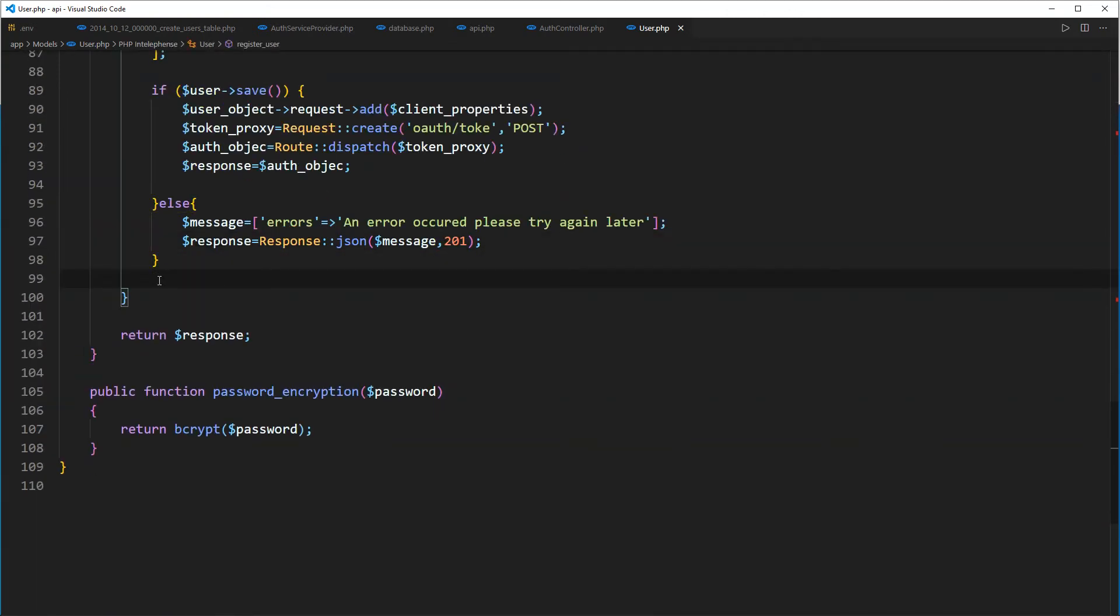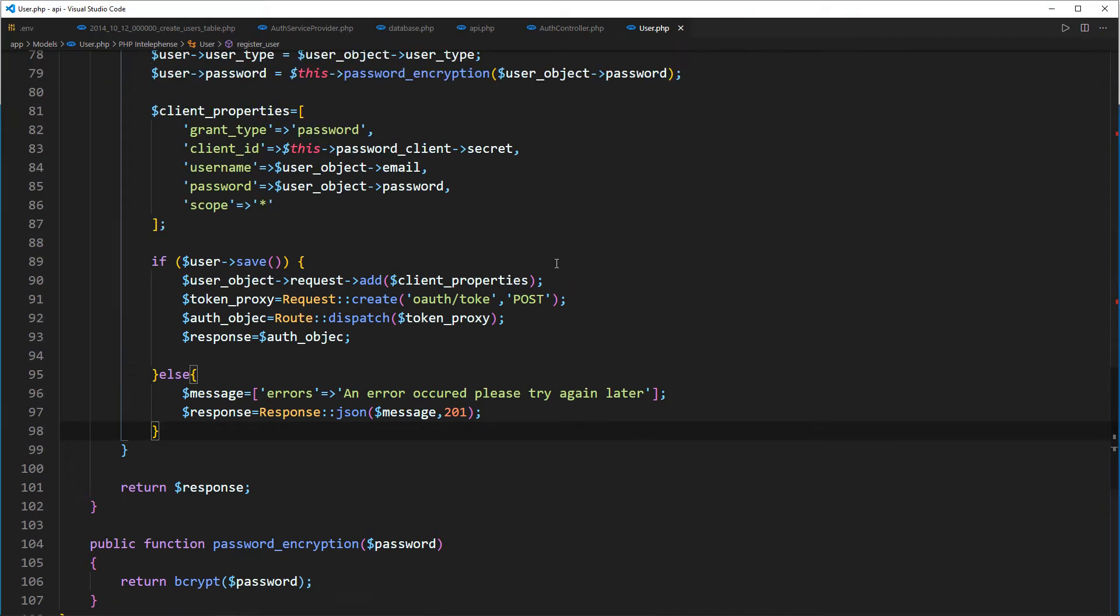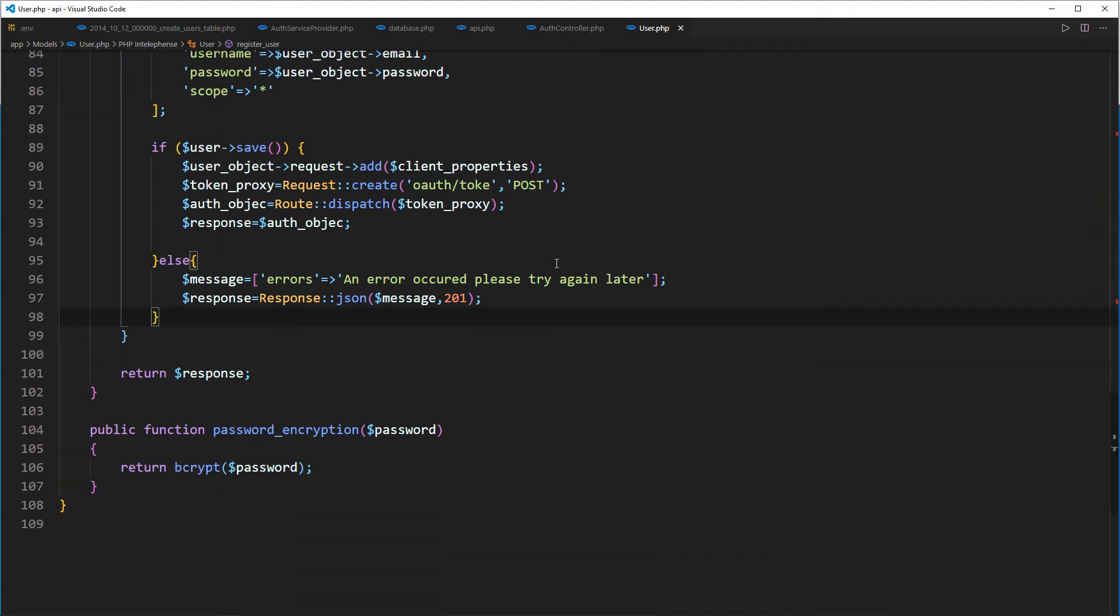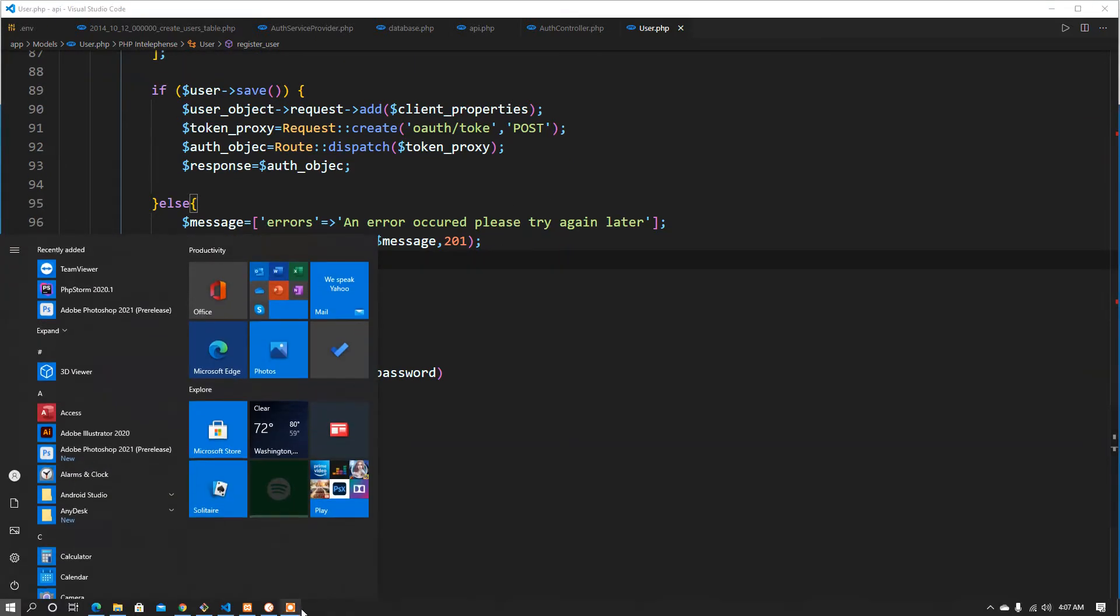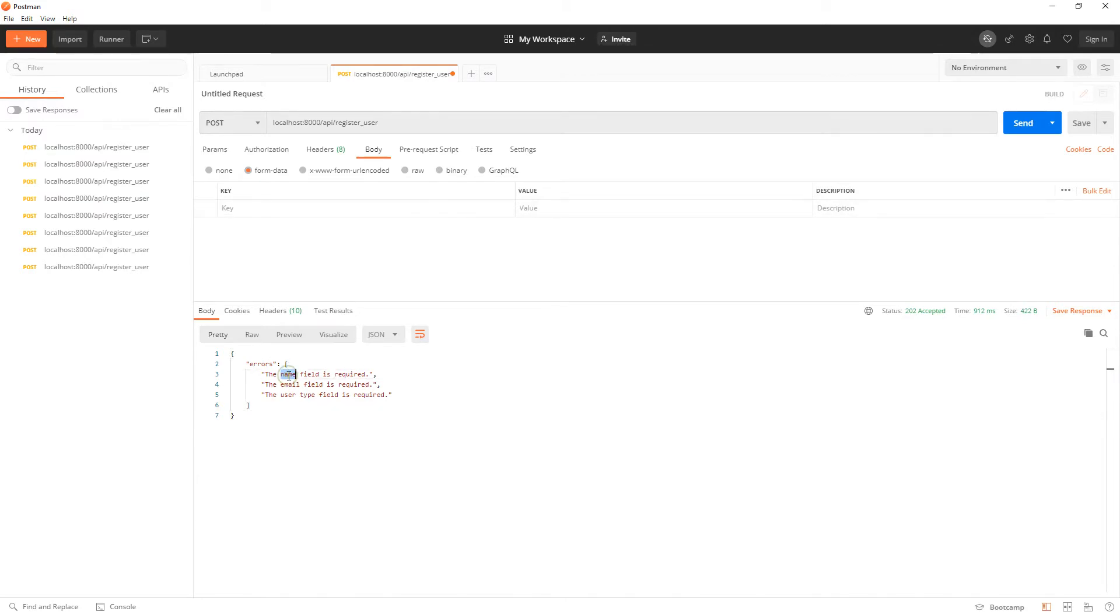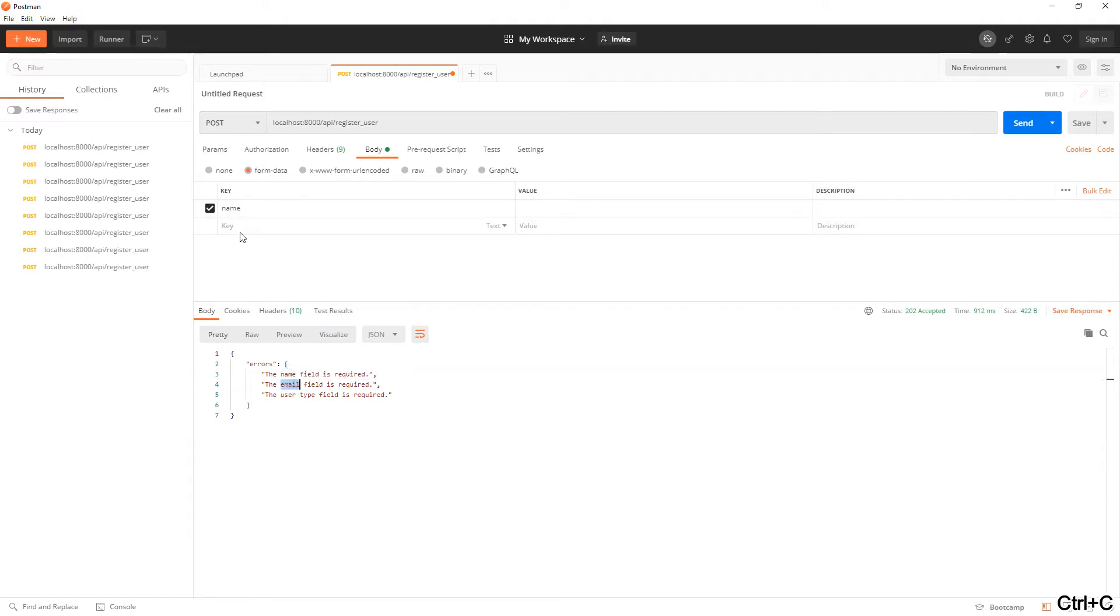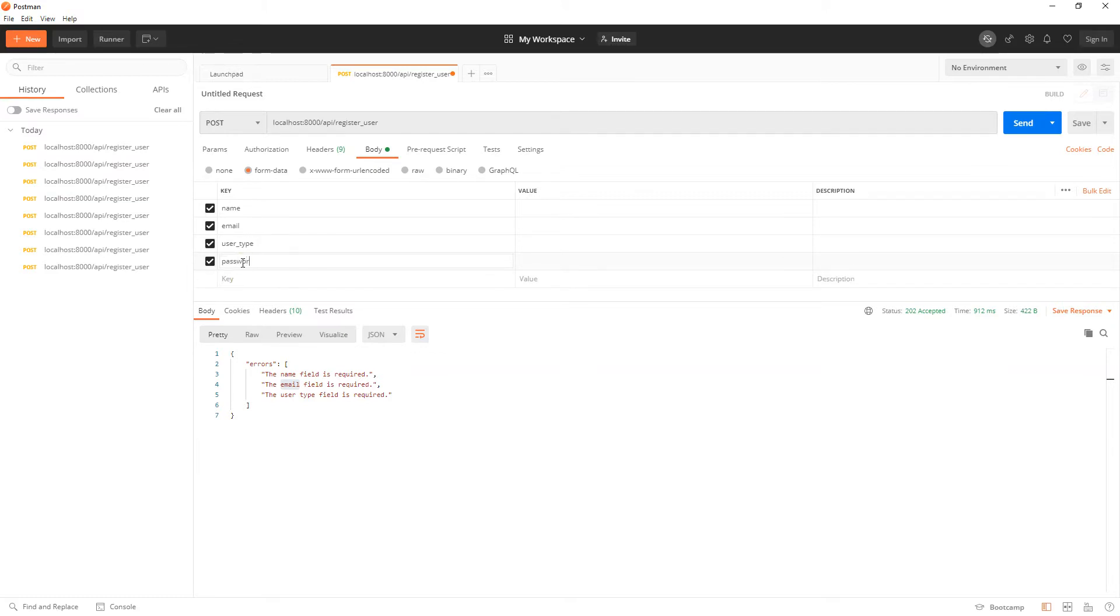Okay, let's go ahead and test this out and see what we get as a response. So let's go back to our Postman and this time around we are going to provide our name, email, user type, then password, and then password confirmation.